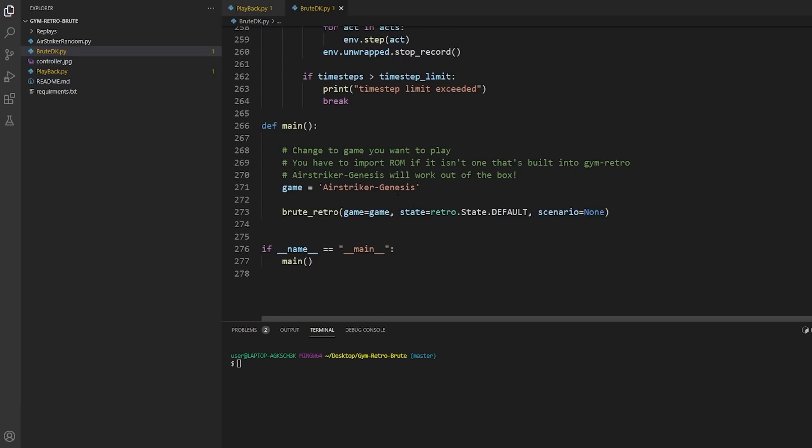We also have in your main function where you can select what game it's going to be playing. Here again we're doing Airstrike Genesis because it is the only ROM one of the only ROMs included. Now if you google gym retro you'll find the instructions on how to import other ROMs and you can do it that way.